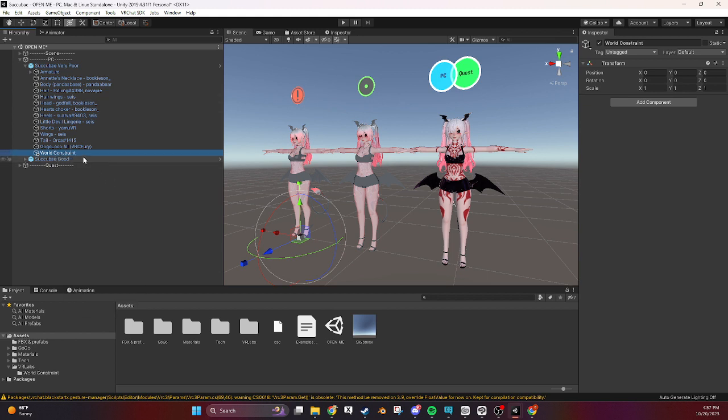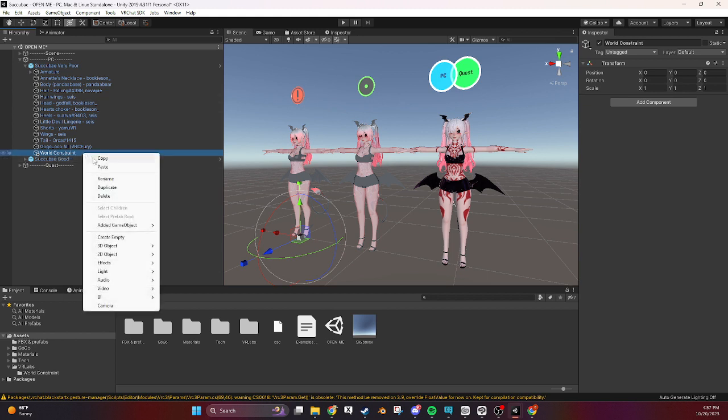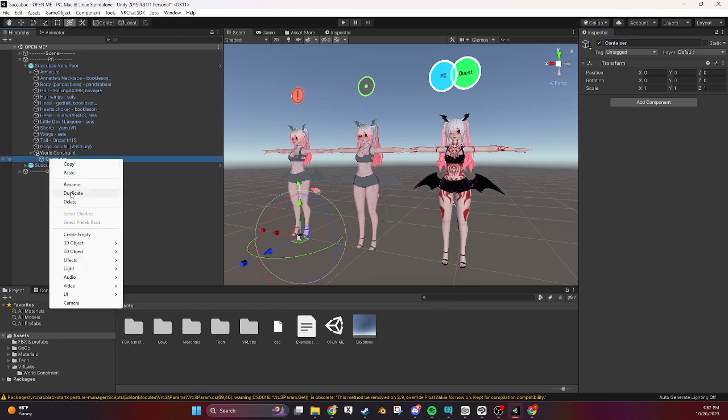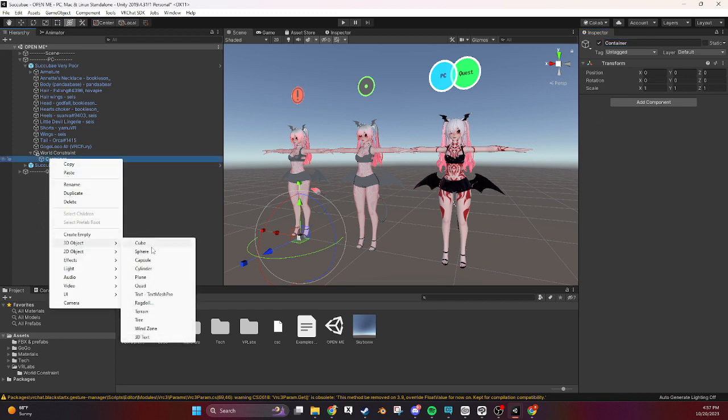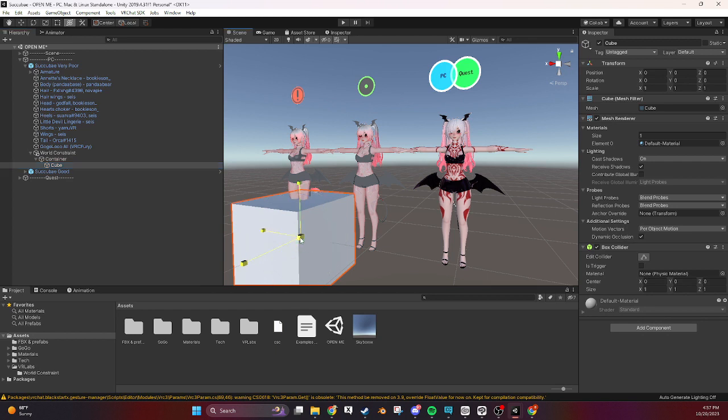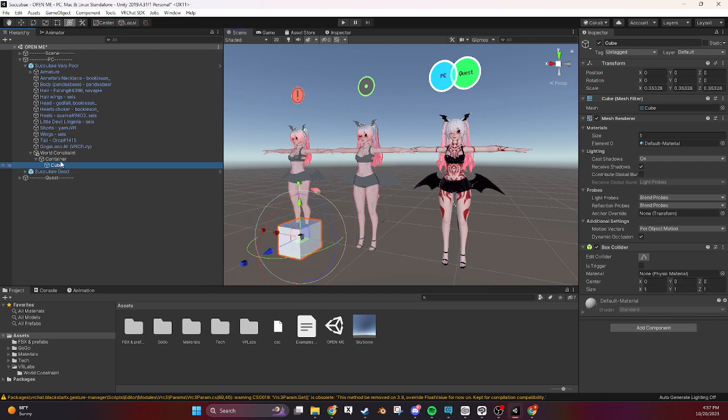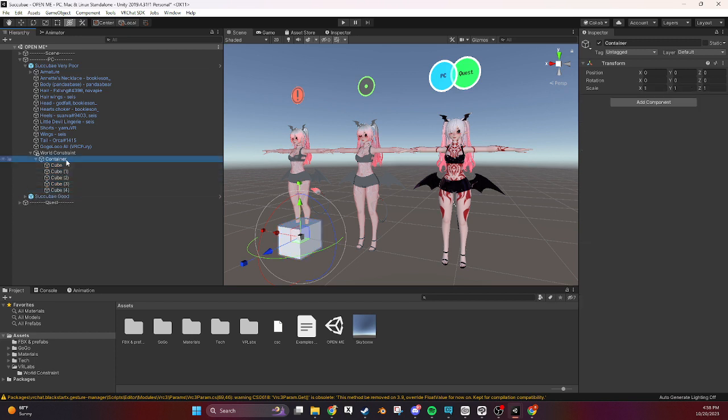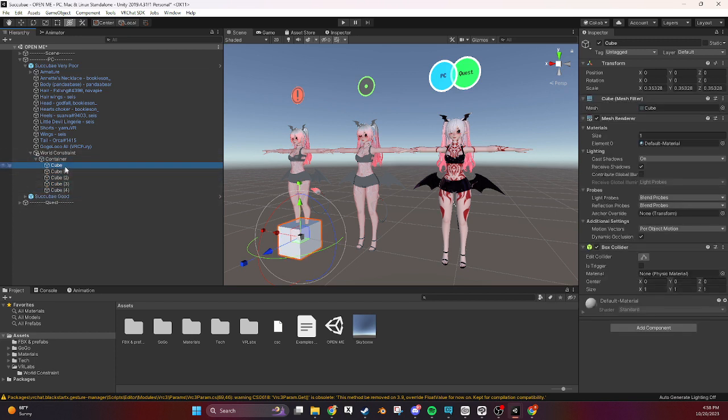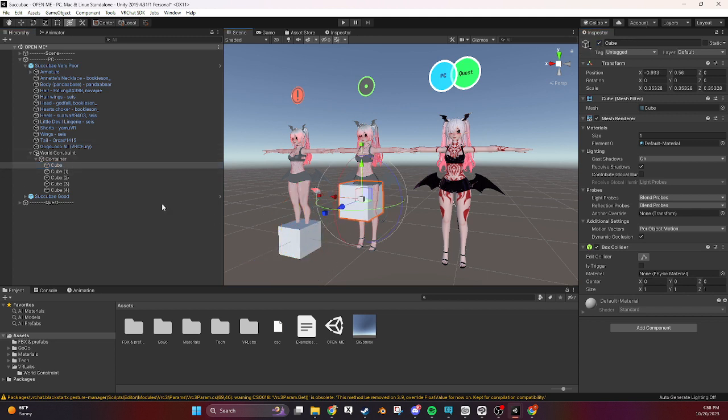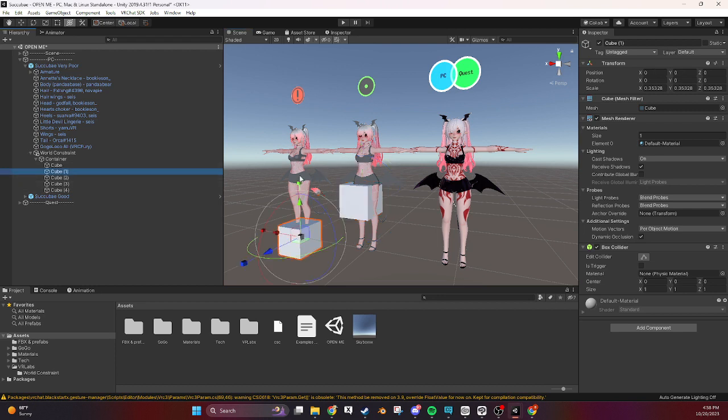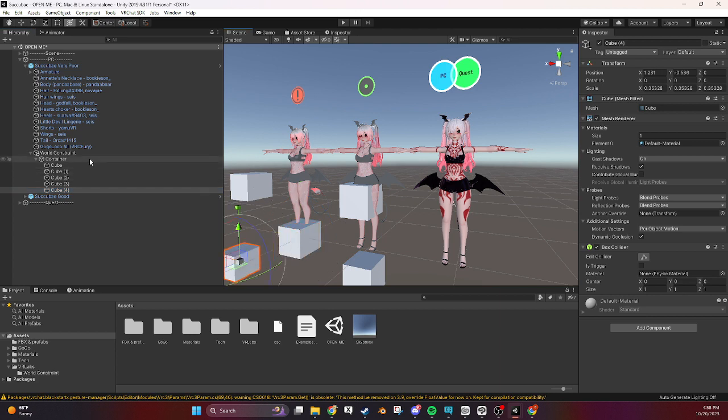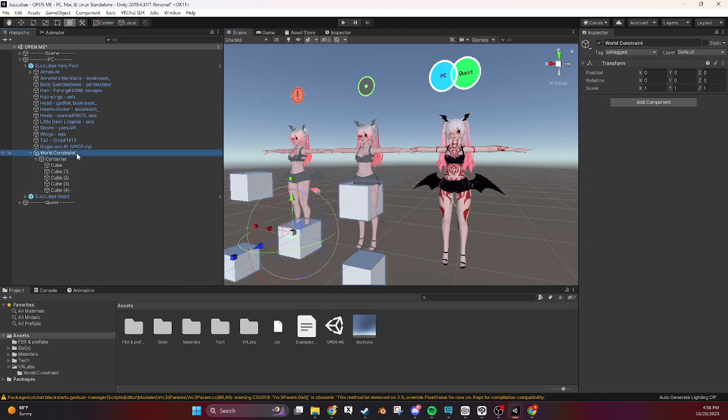So once we have our world constraint we're going to right click and create an empty. We're going to call this the container and then we'll add a 3d object, so just a cube, just to visualize what's inside of it. Now you can have as many of these in here as you want and it will still work. You can toggle all of these separately so if you wanted to have a bunch of different things in your scene you can have a ton of things over here and not toggle them all at once but they will be constrained to the same source.